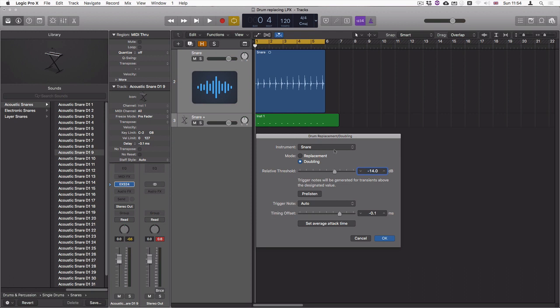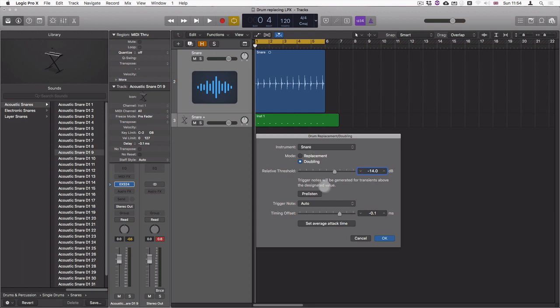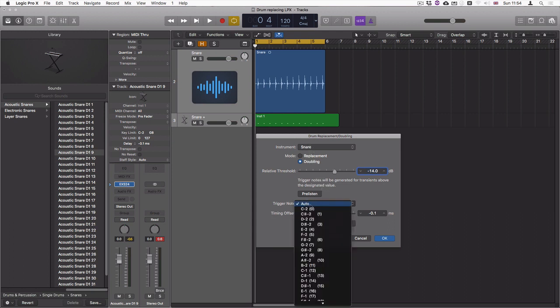This window here is related to the trigger note window here. So if you have your own sample set that you want to use, you can instead customize this.